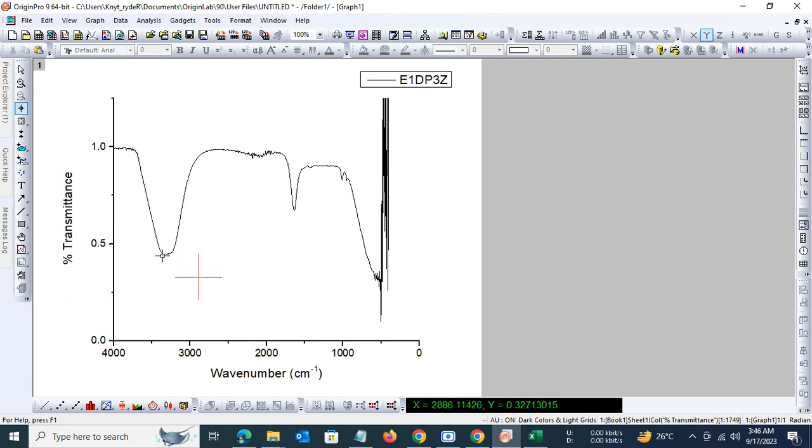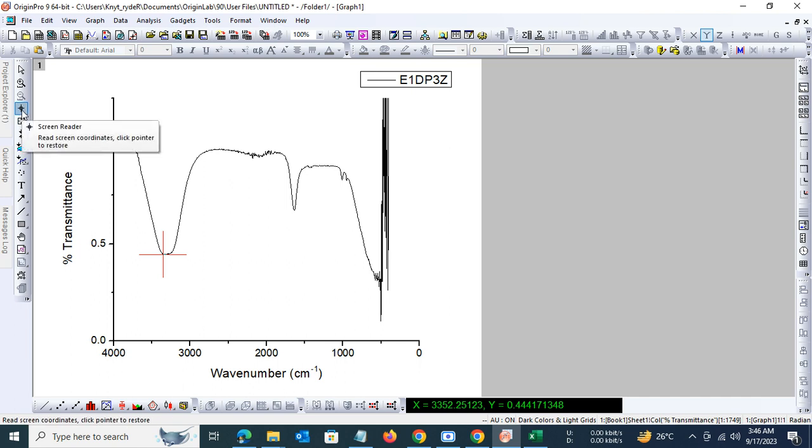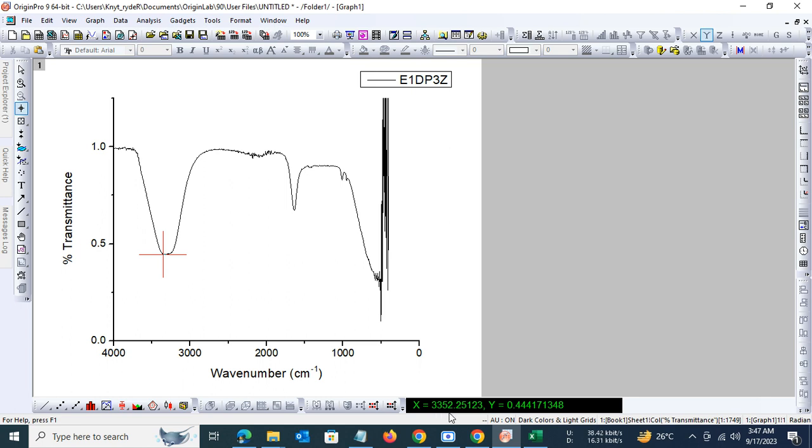You can see the peak point using this screen reader tool. It will give you the peak point. So that's 3352.25 and 0.44.